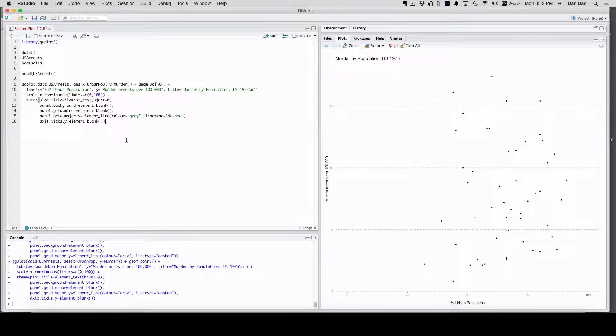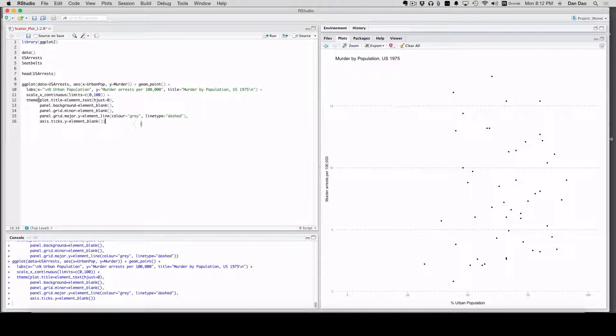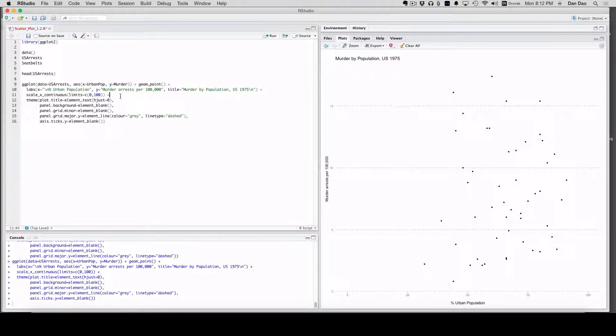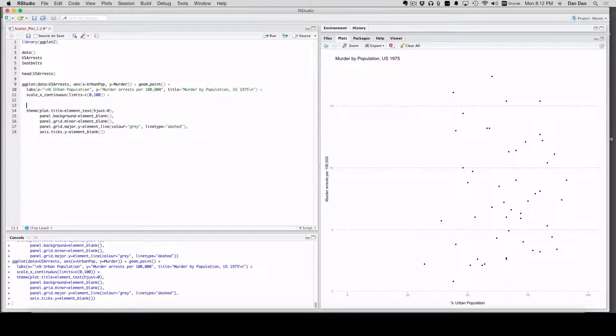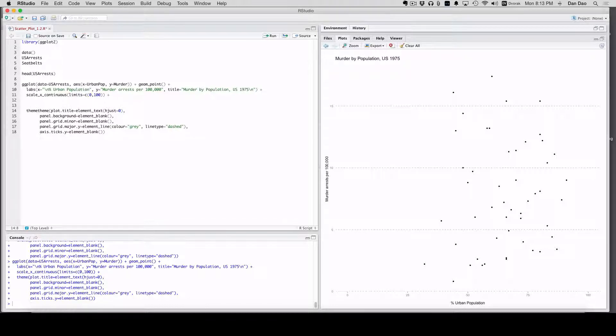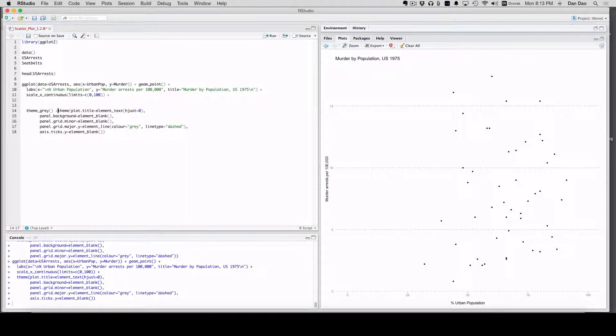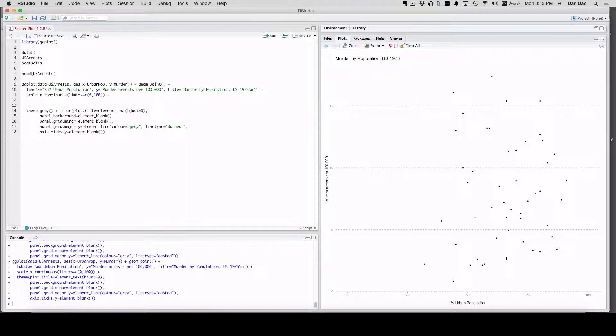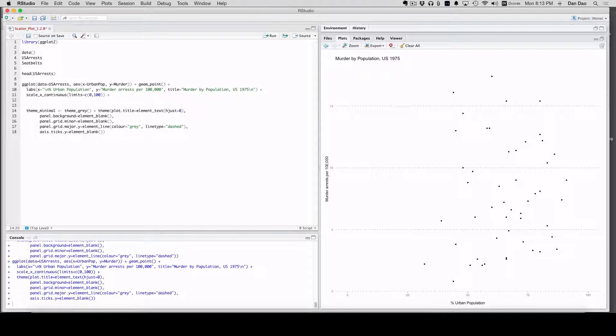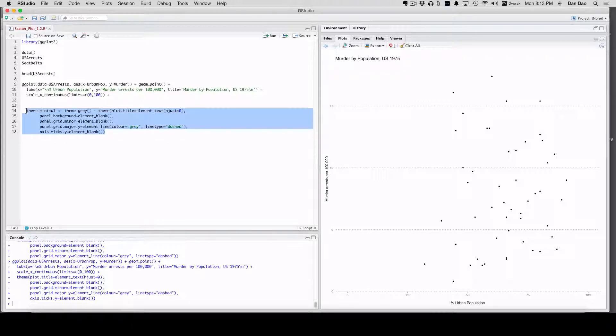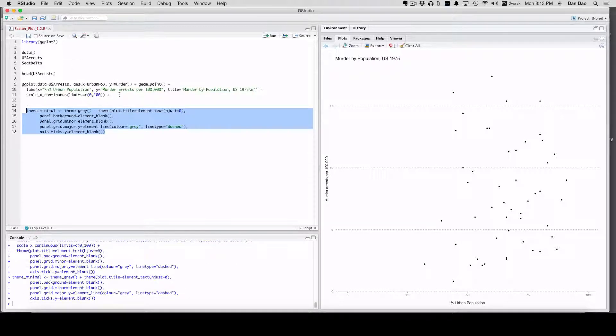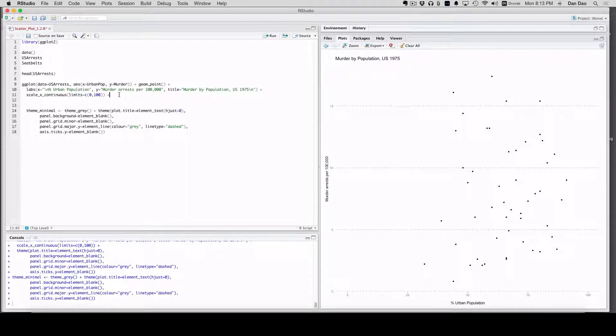So now what if you've worked on this theme and you like it and you don't want to retype in the whole thing? An easy way to just add it is to turn this into a function. Here we're just going to add theme gray and then add it and then save it as an item. We'll call it theme_minimal. That should work. And now we want to add this theme.